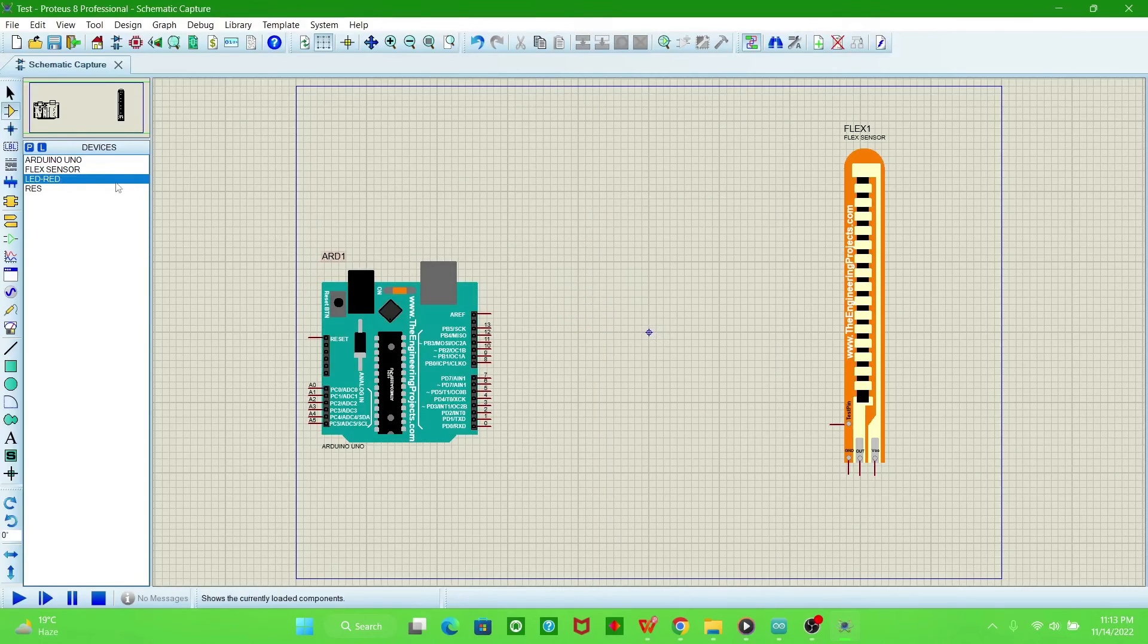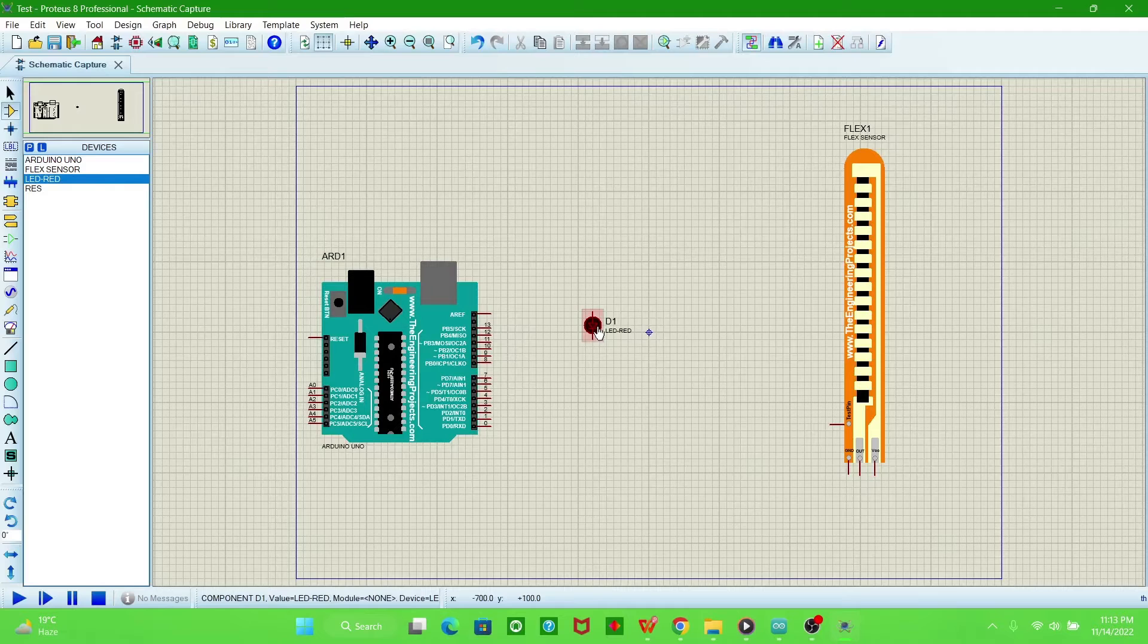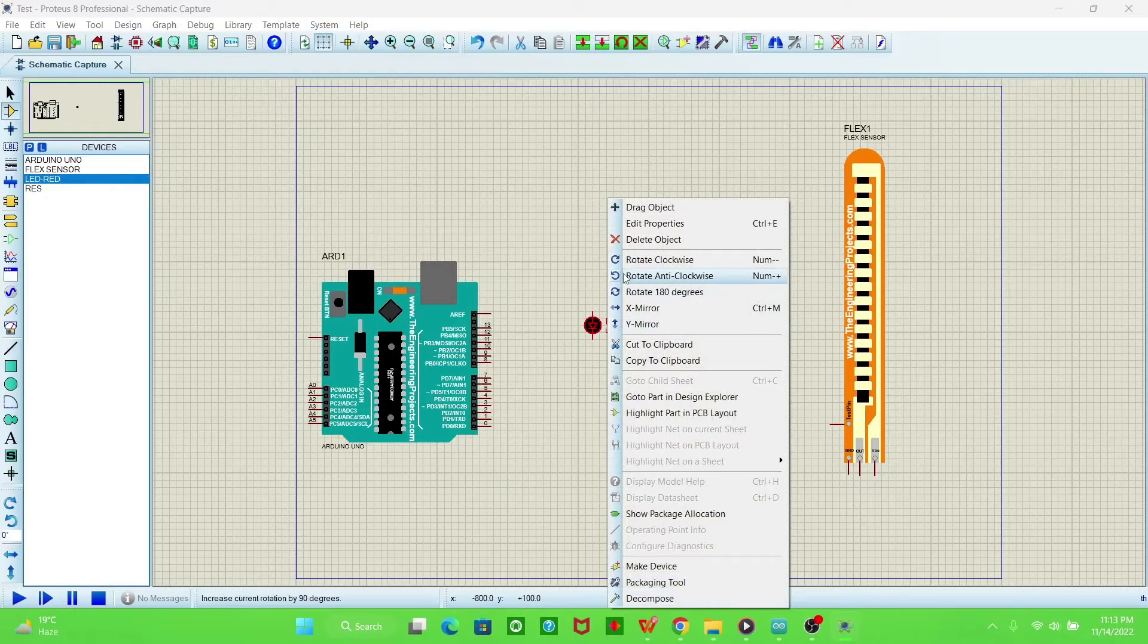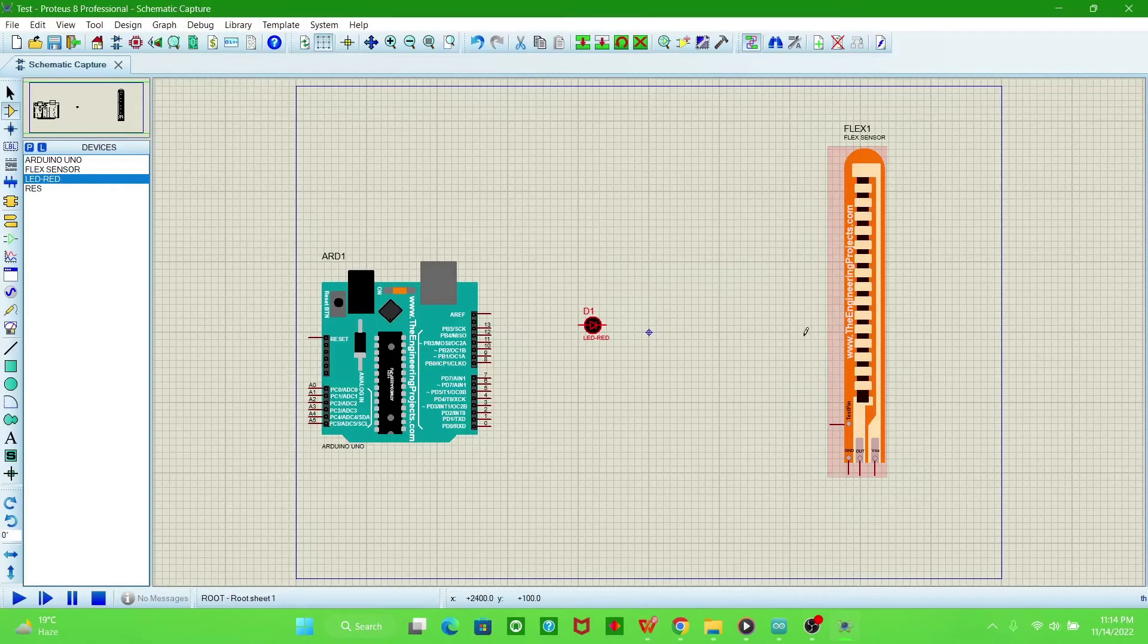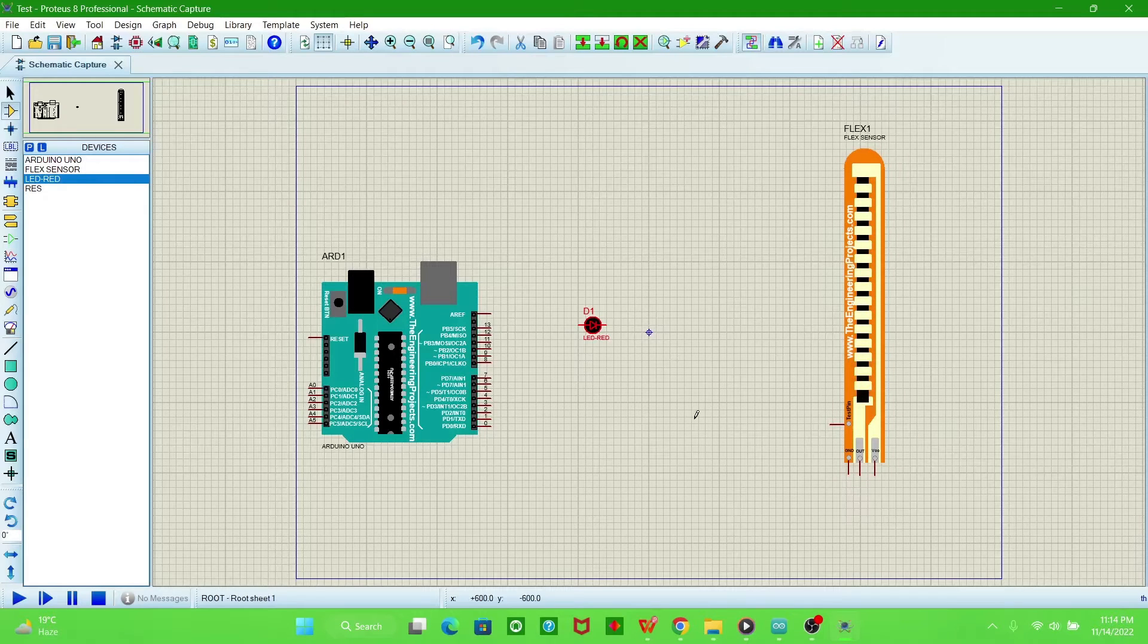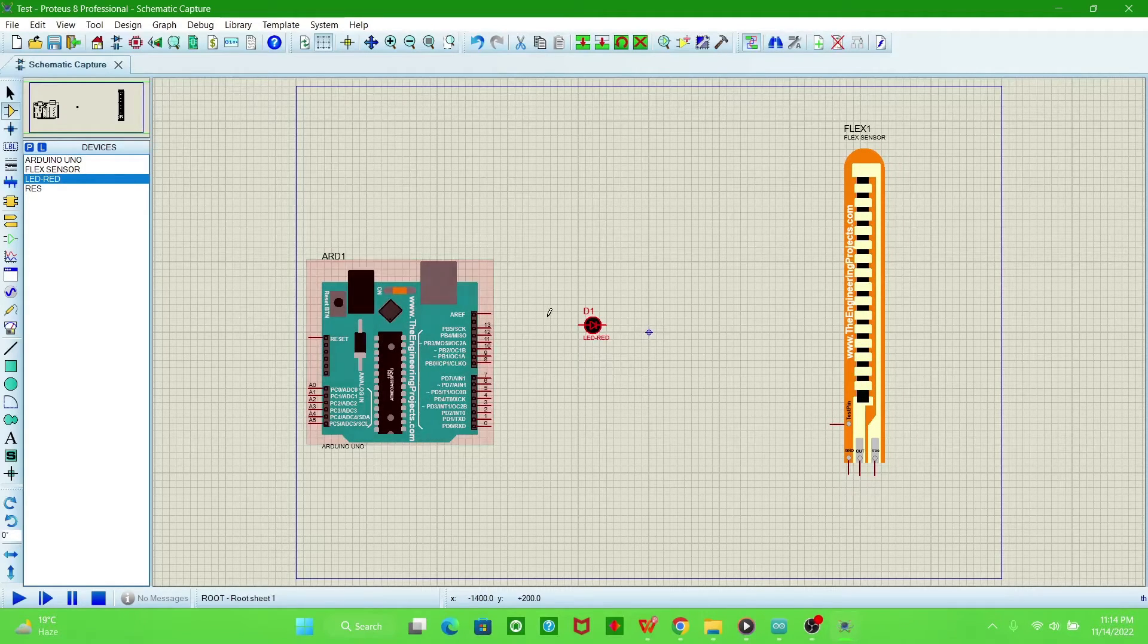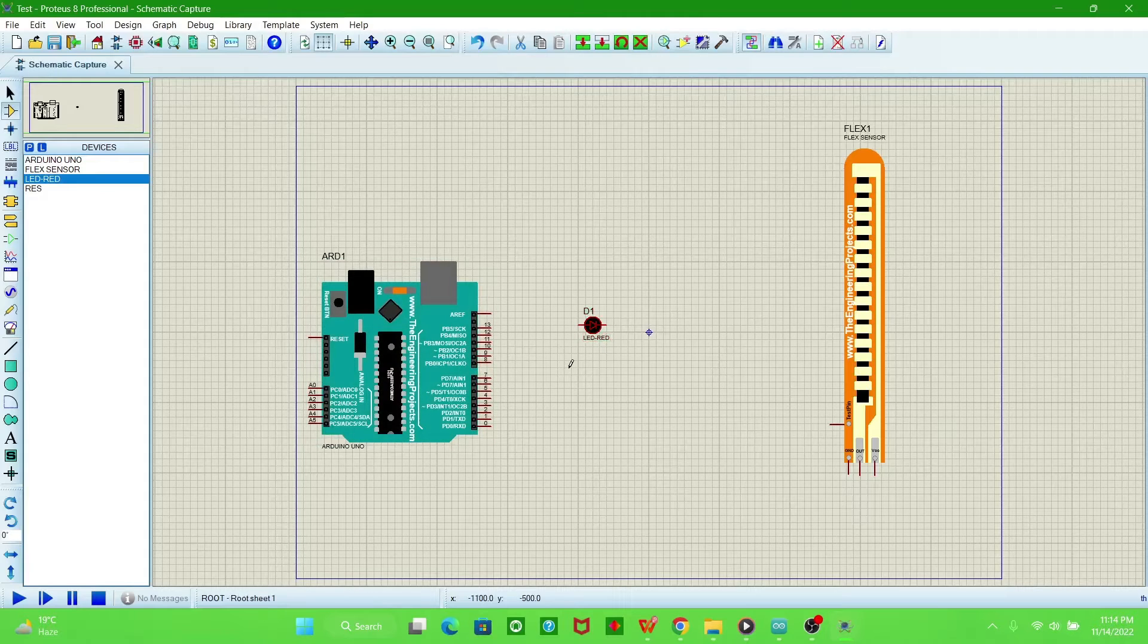We are connecting this LED to show when the flex sensor is flexed. The values are read by the microcontroller, then the LED will glow.